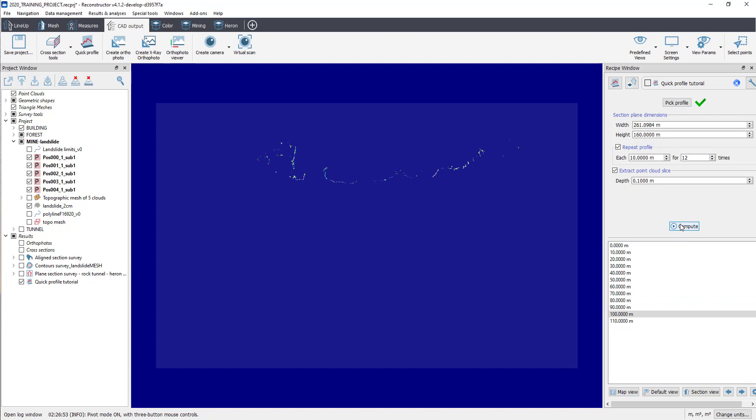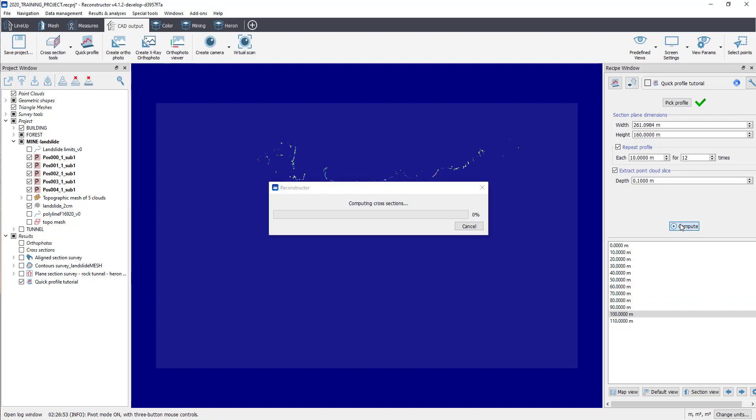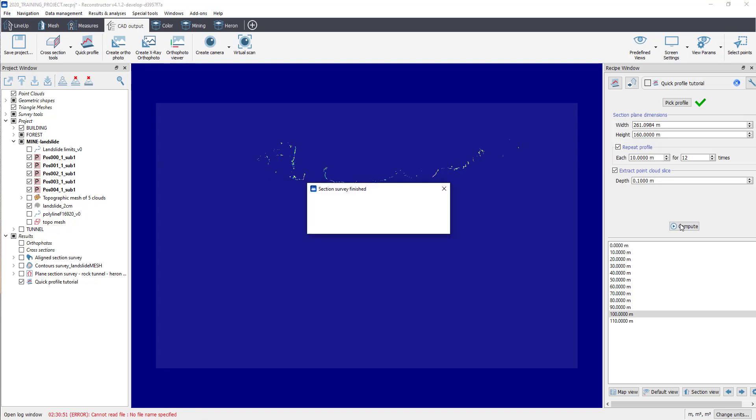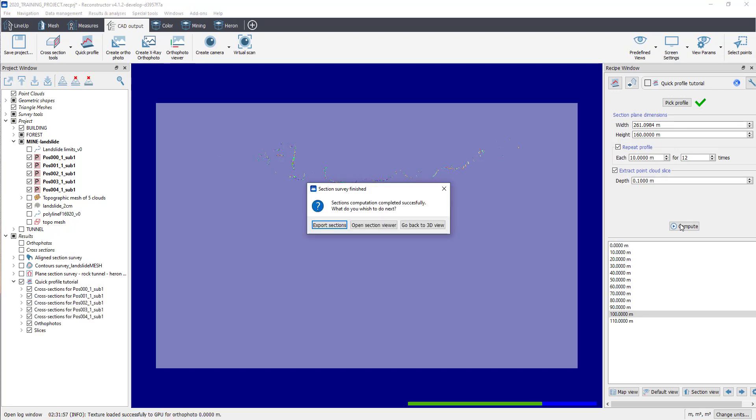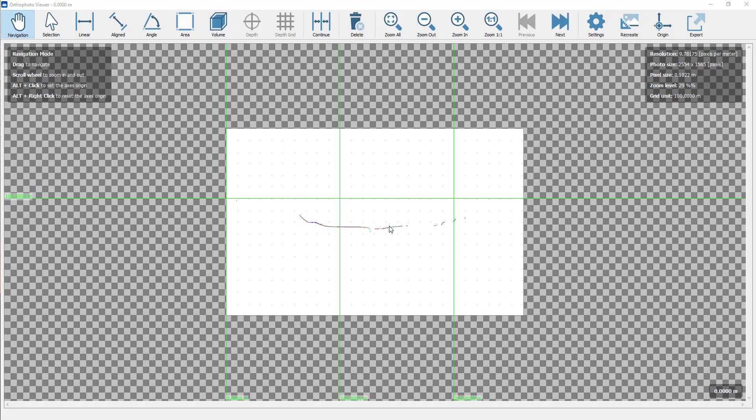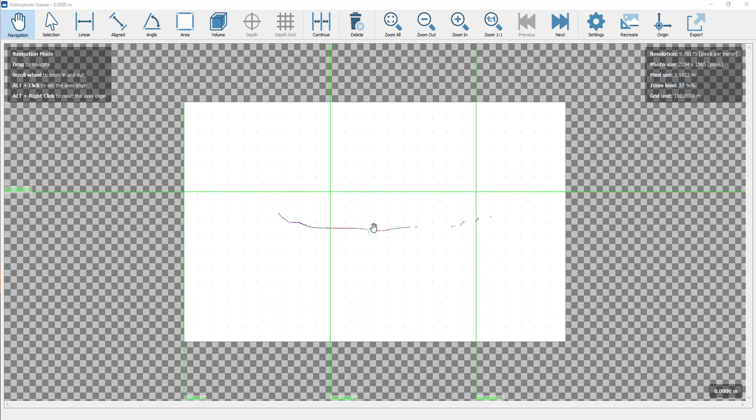Click on Compute button to extract cross-section, orthophoto and slices of point cloud on each section. Once it's done, click on Compute button to extract cross-sections of the building model. Once computed, you can export sections directly and open the section viewer to go to GoBlueprint to check and do basic measurement or click on Go Back to 3D View to do other feature extraction from the dataset.